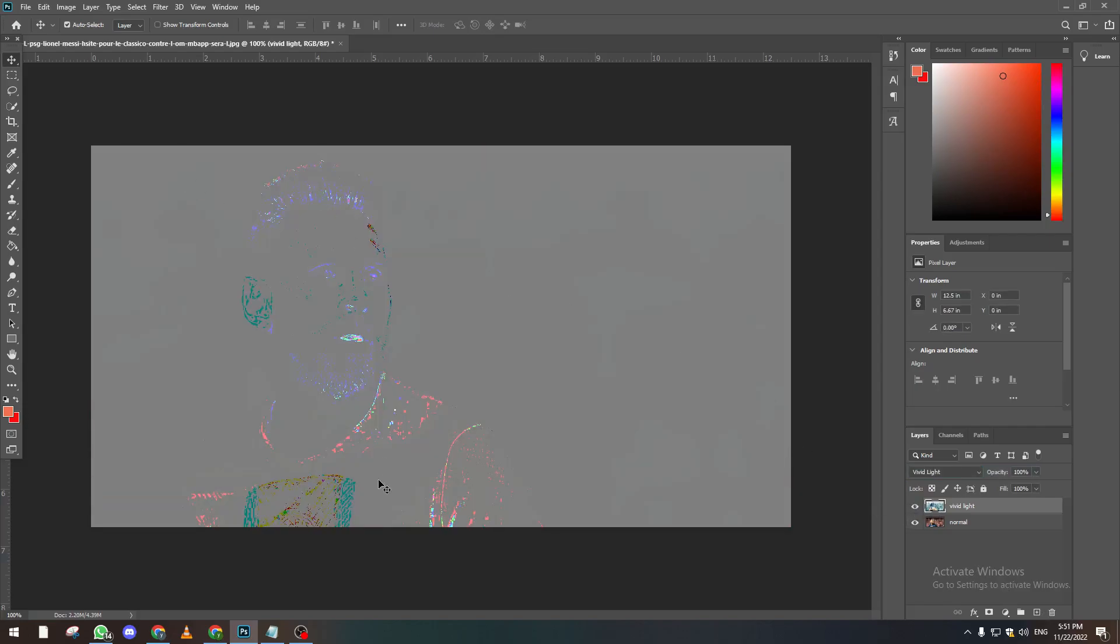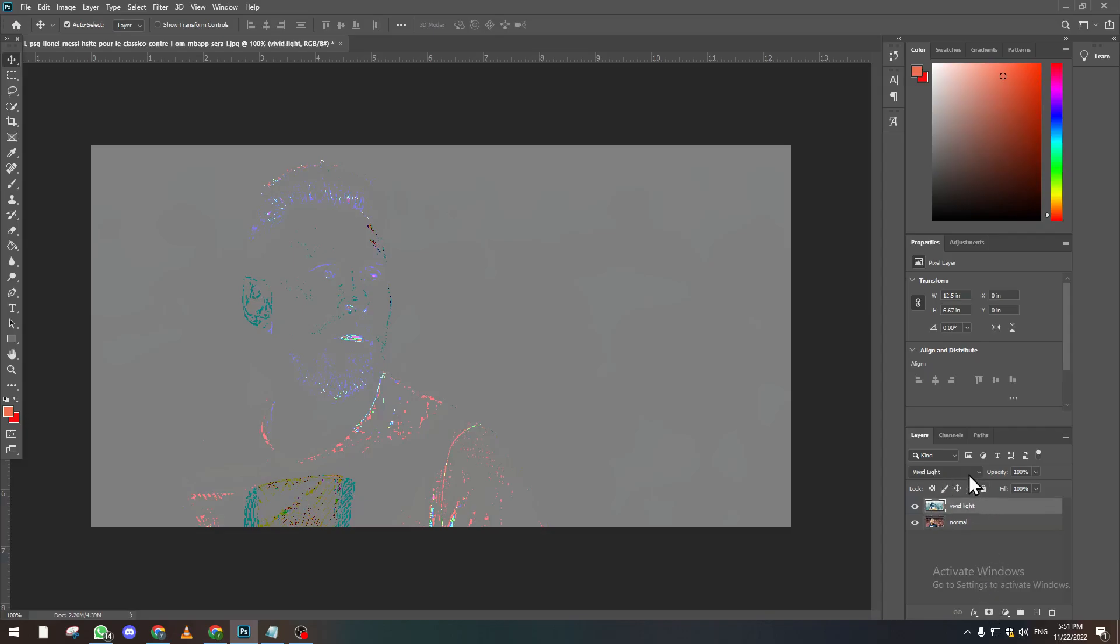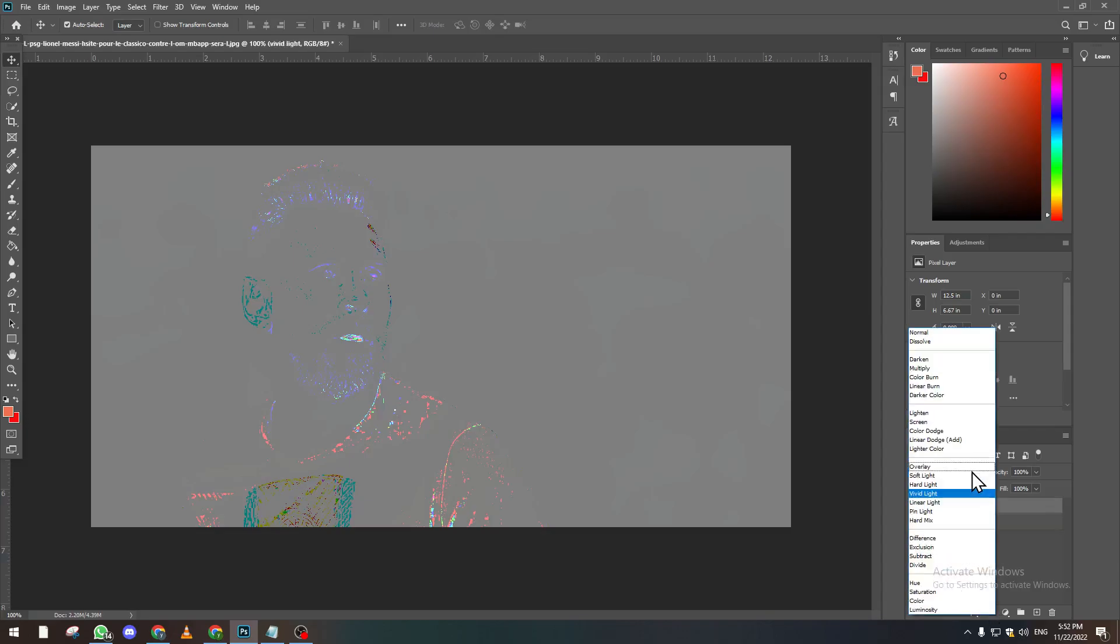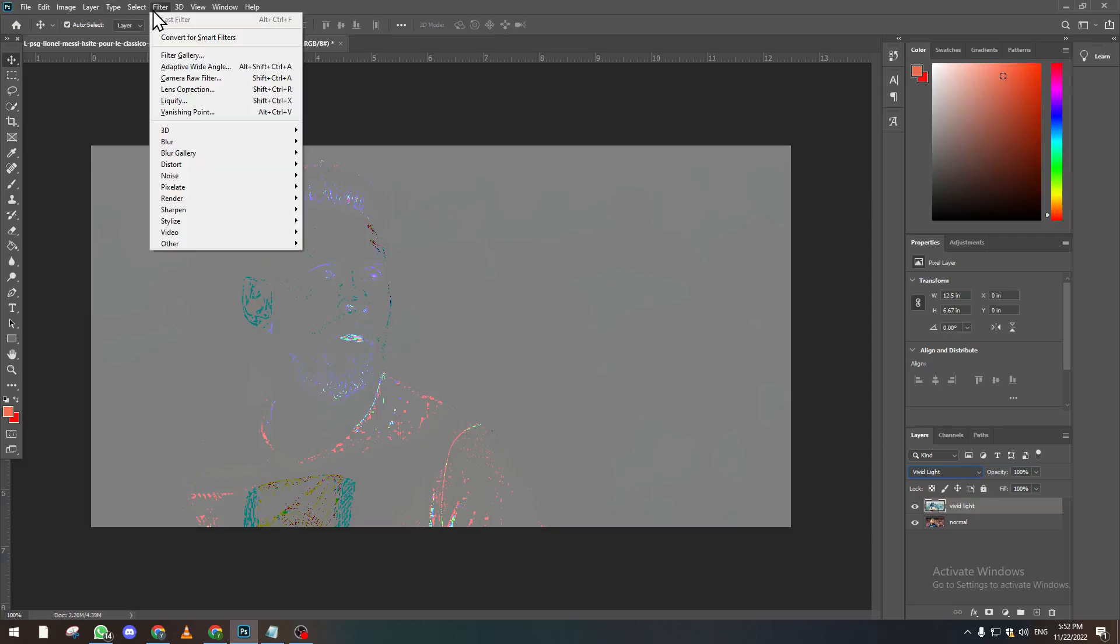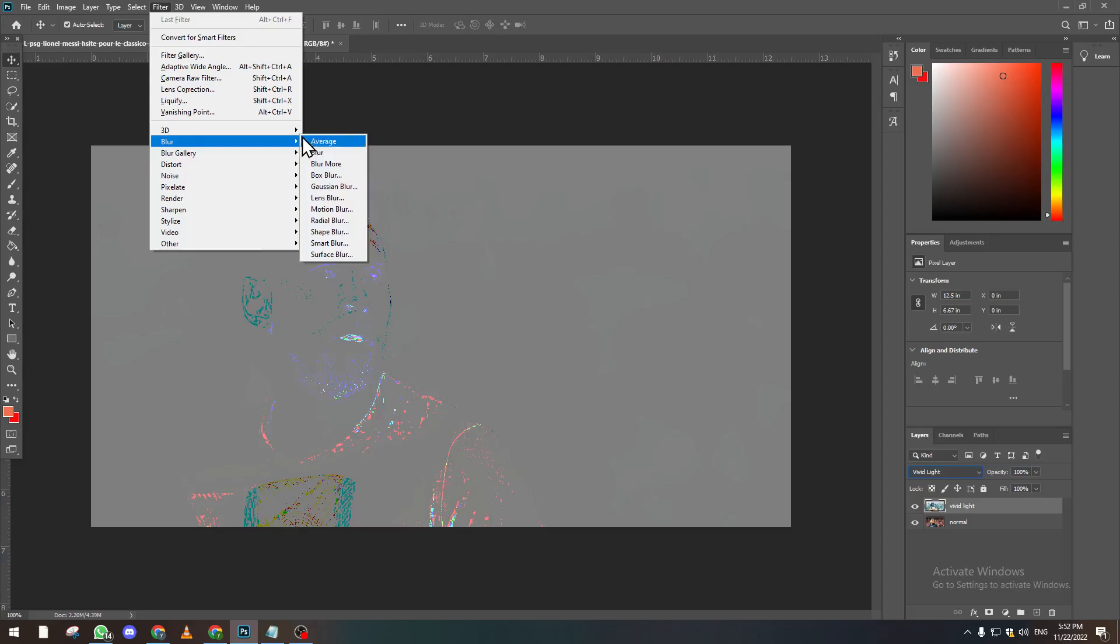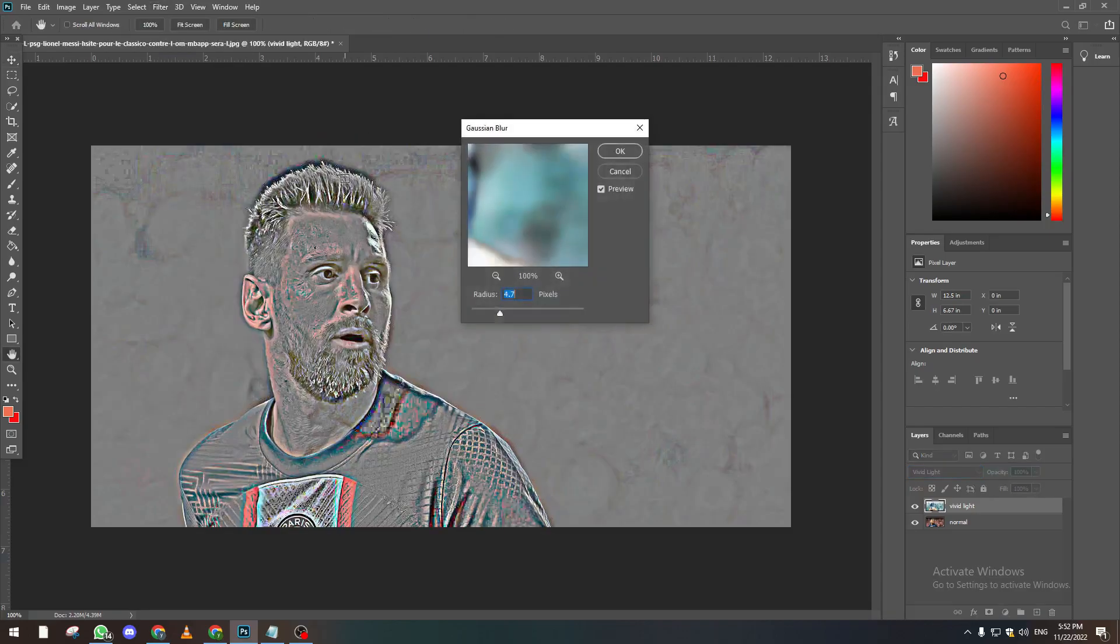So now what we do is we click on this one again and then we go to Filter, then we click on Blur, after that we click on Gaussian Blur.